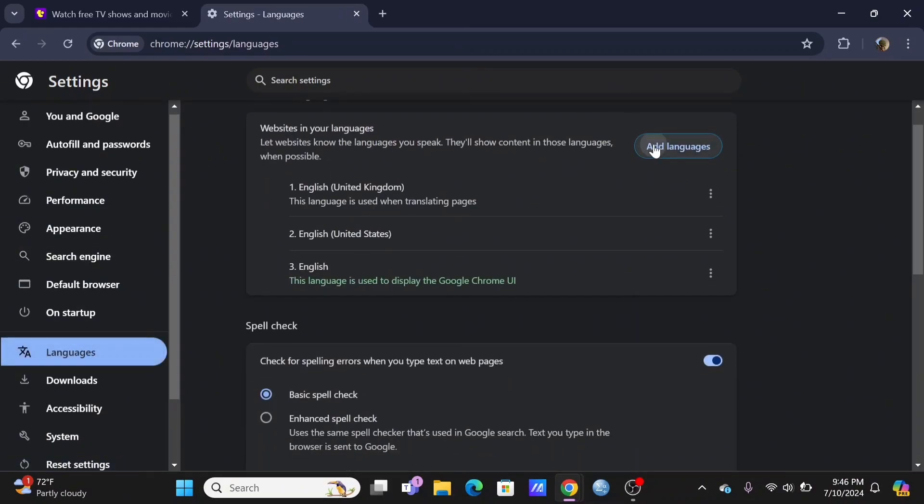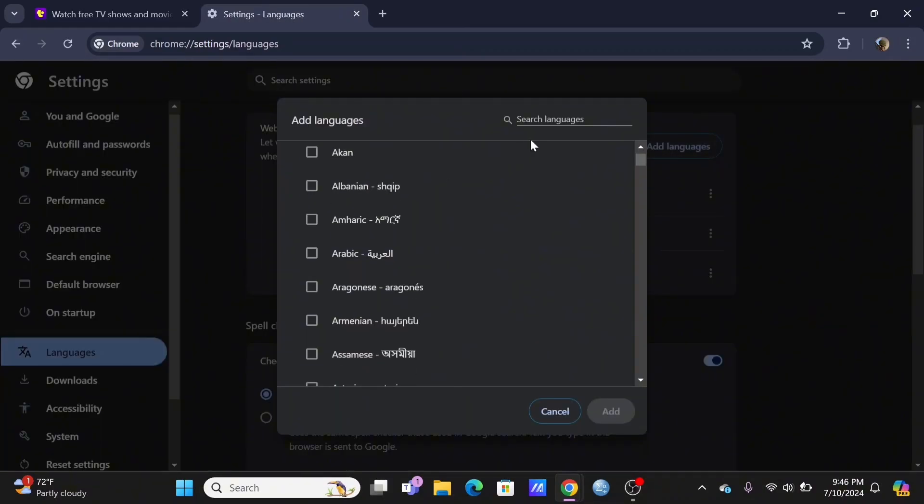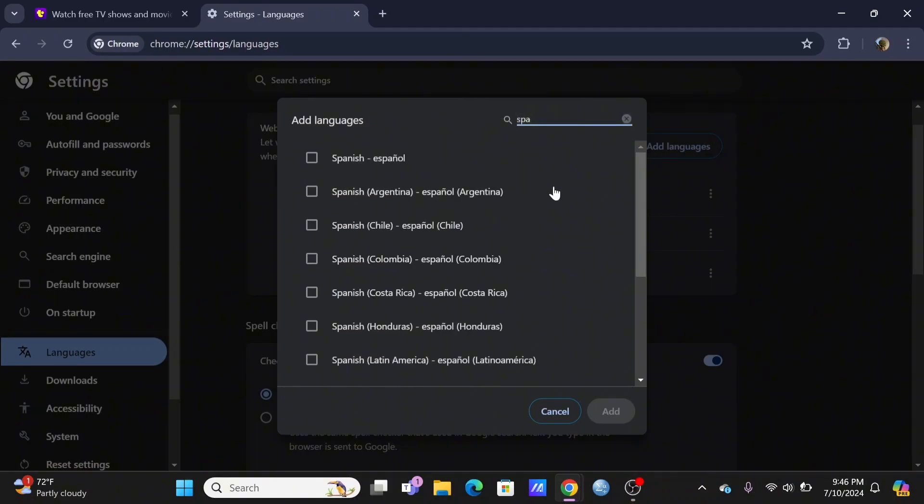Then, you will see the Add Language option. Click on it. In the search bar, search for Spanish. Select the desired language and tap on Add.